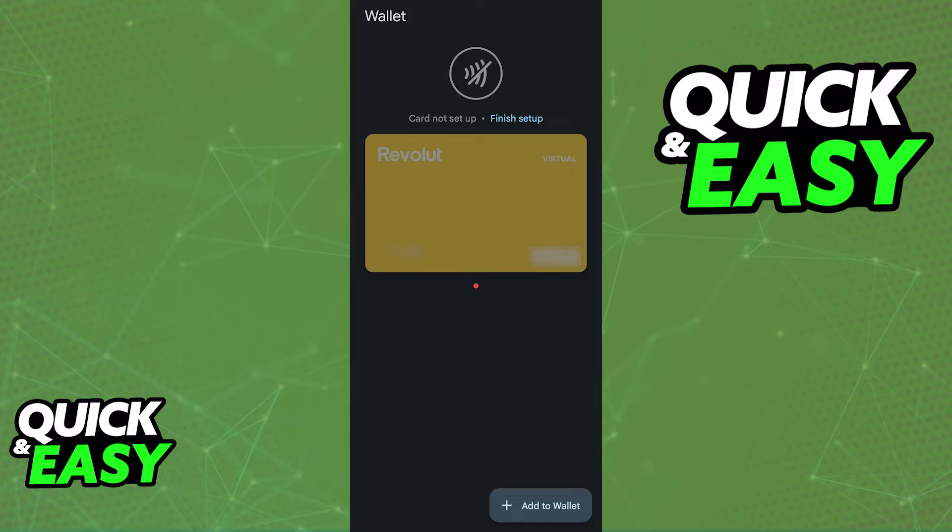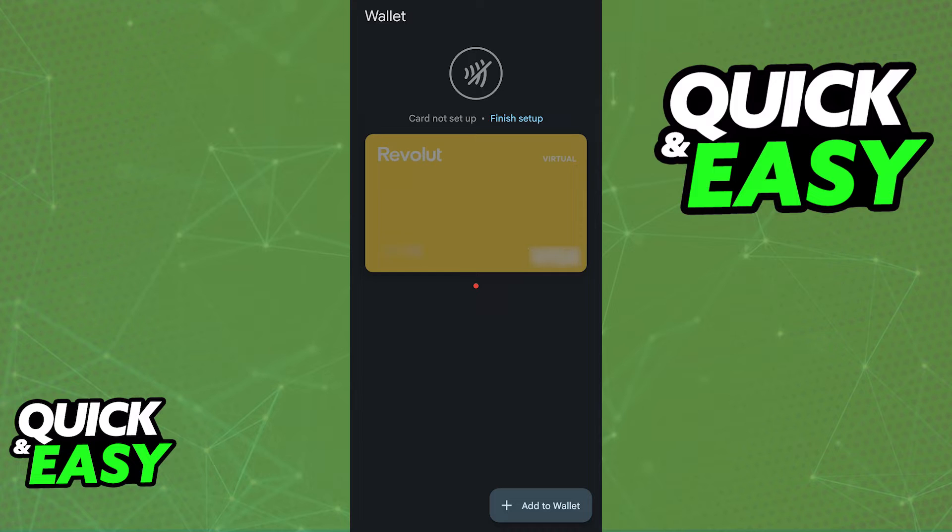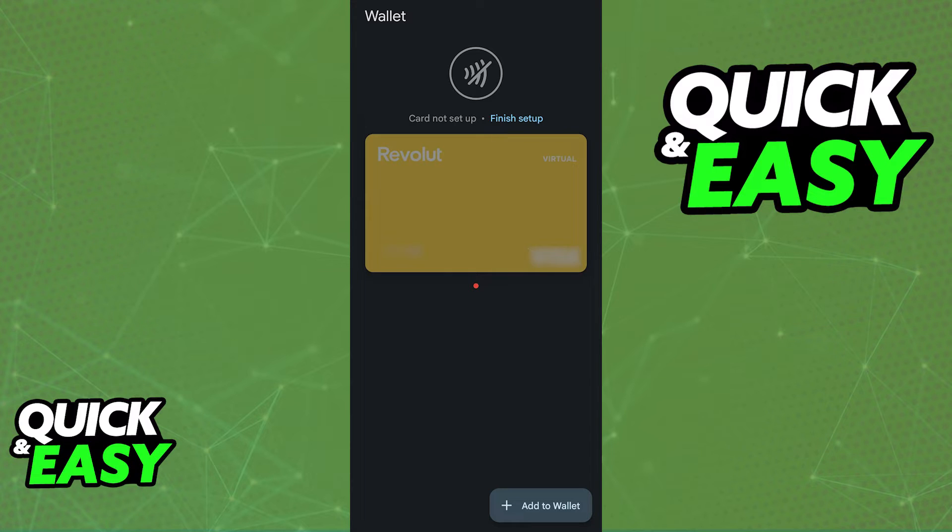If you encounter any problems while trying to do this process through the latest version of the Revolut 18 app, or you don't see the option to add to Google Pay from there, you can also open the Google Pay Wallet, and in there, tap the plus sign and manually input the credentials about the Revolut 18 card.